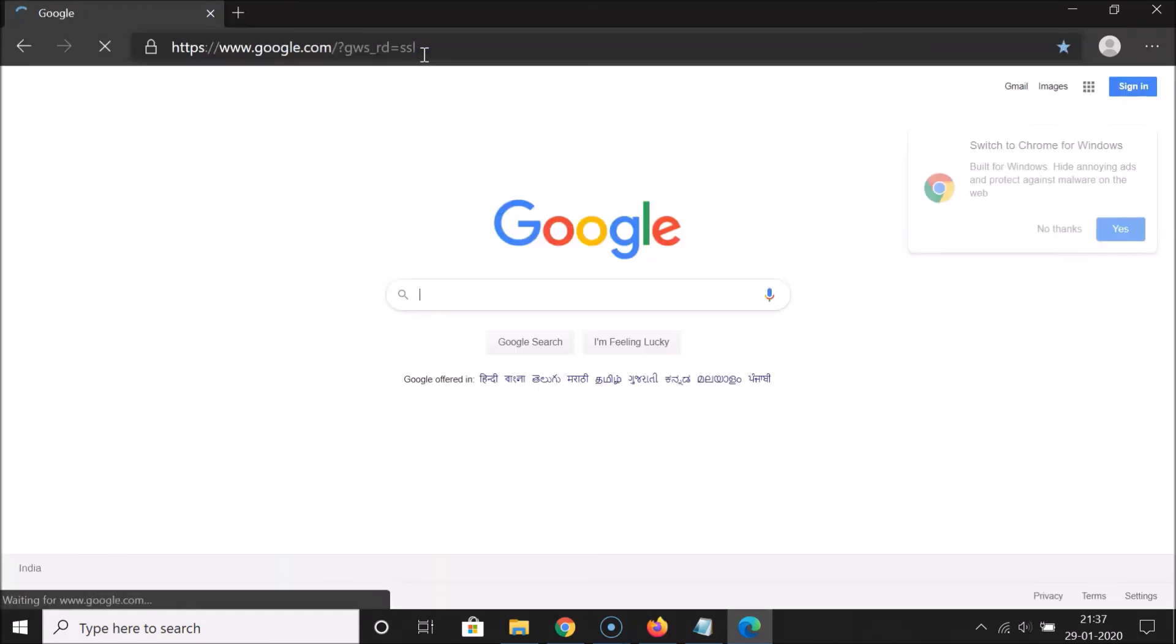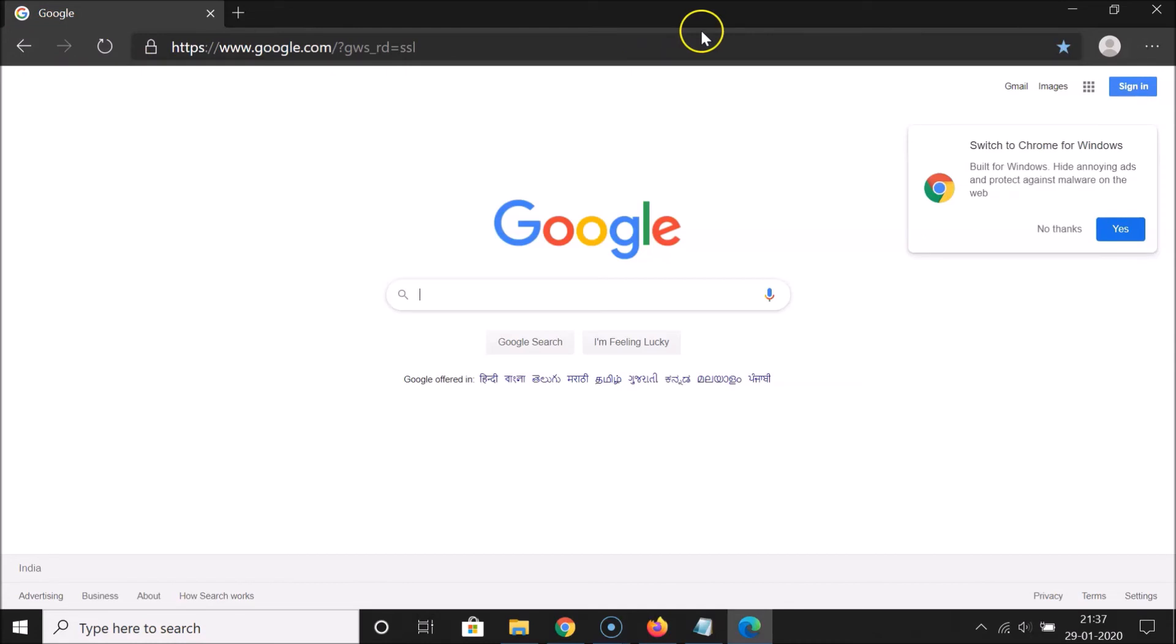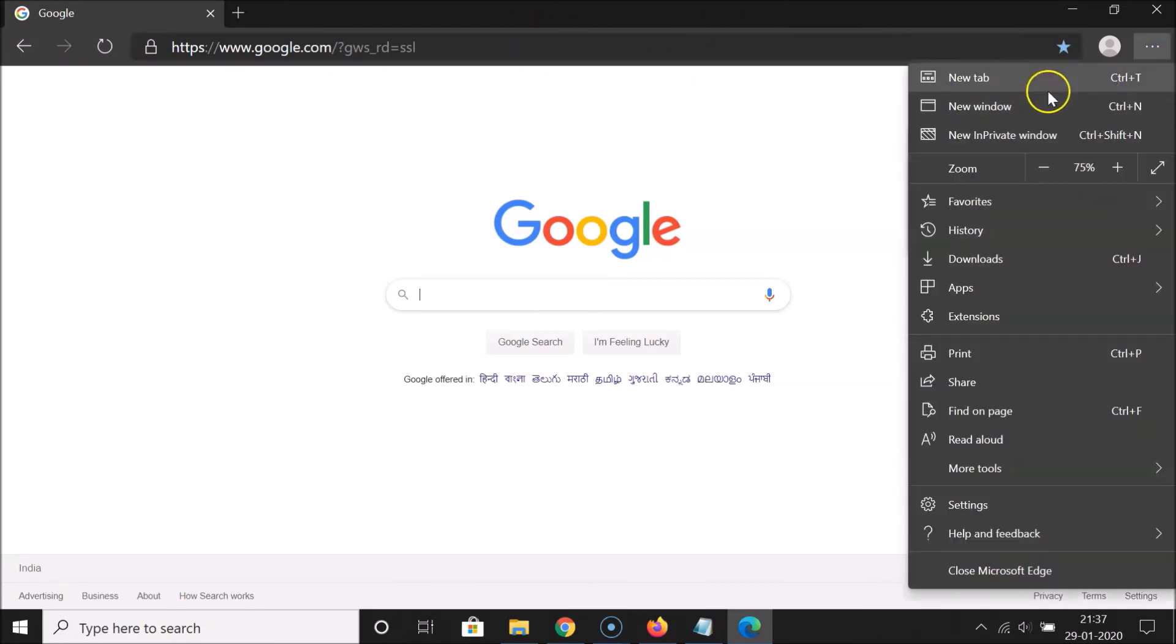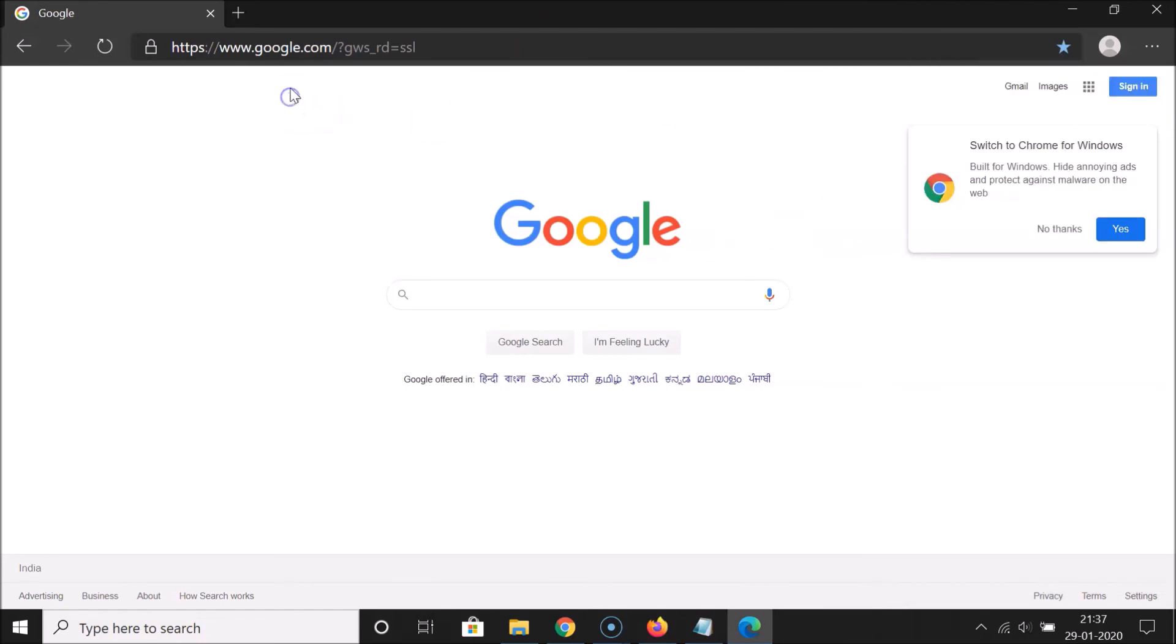If I open google.com, you can see we have this bar is now dark. If I click on these three dots, you can see we have this menu is also dark.